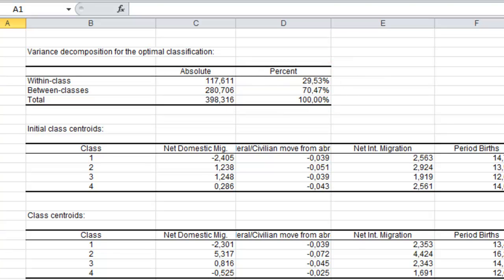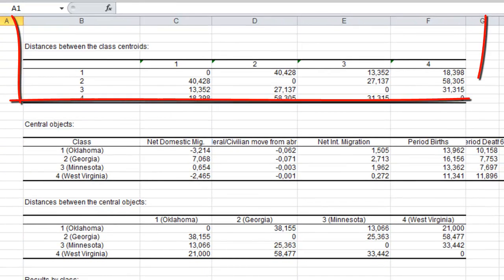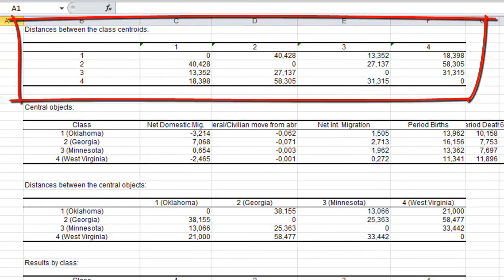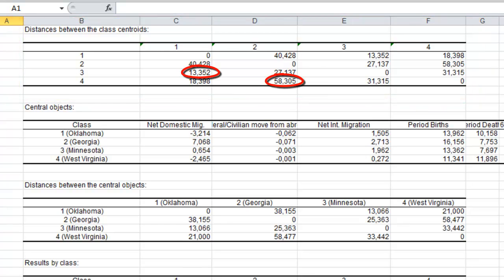The following tables give results about the class centroids. For example, we can look into the distances between the class centroids. Notice that the distances vary between 13.4 and 58.3 for two class centroids.